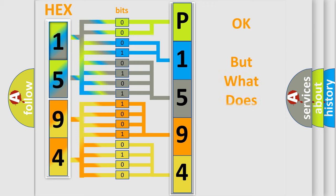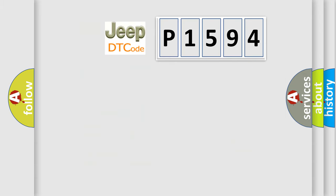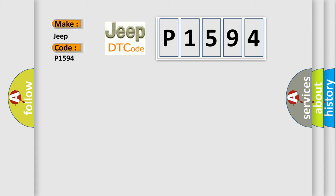The number itself does not make sense to us if we cannot assign information about what it actually expresses. So, what does the Diagnostic Trouble Code P1594 interpret specifically for jeep and car manufacturers?